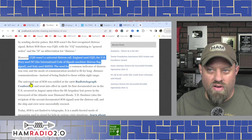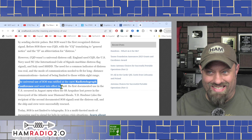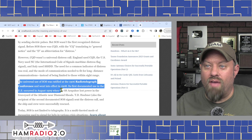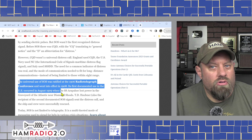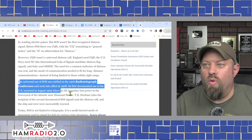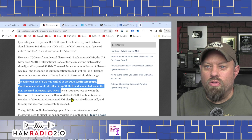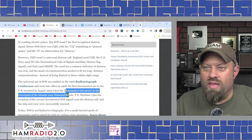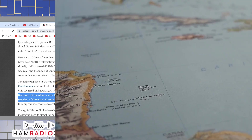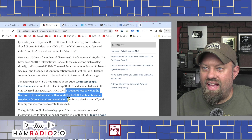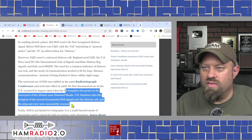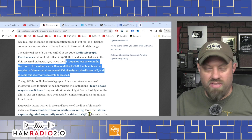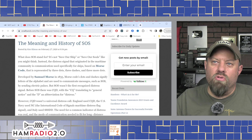The universal use of SOS was ratified in 1906 at the radio telegraph conference and went into effect in 1908 — four years before the Titanic set sail and sank. The first documented use of SOS in the US occurred in August 1909 when the SS Arapaho lost power near the Diamond Shoals. The distress call was sent and the ship and crew were successfully rescued. CQD was used prior to SOS, but today we use SOS.